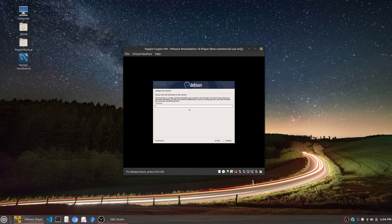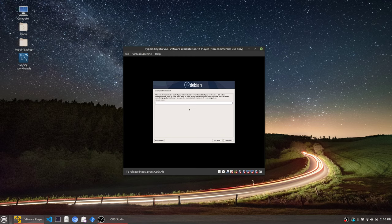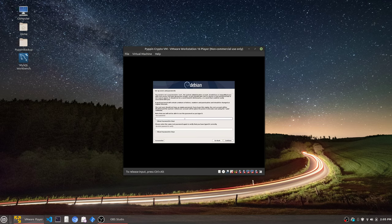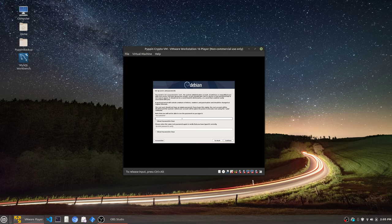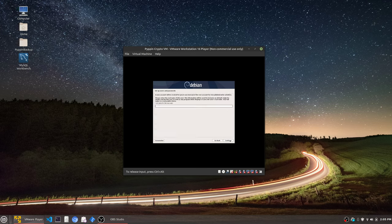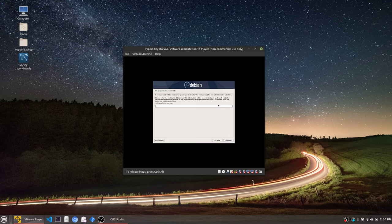For hostname, I'm going to call this VM Pippin Crypto, just so I can know it on my network. I don't need a domain right now. Root password—I'm not going to make this one very difficult. In fact, this is a horrible practice to make your passwords the same and so short, but this is never going to see the internet for the most part. I have my own security on my router.